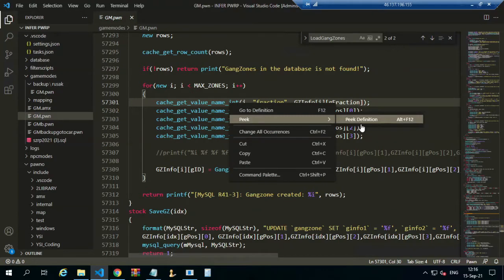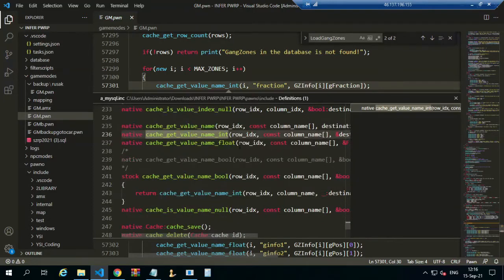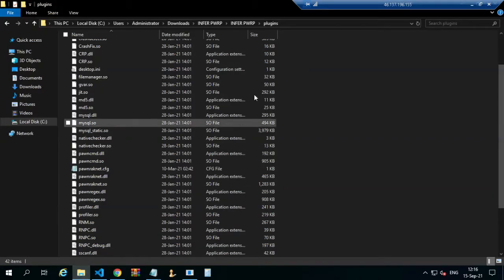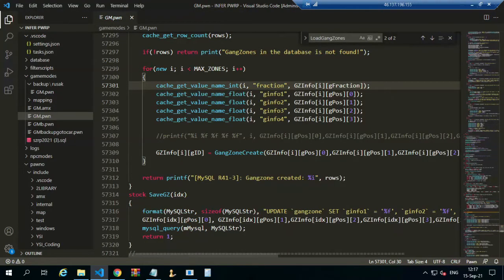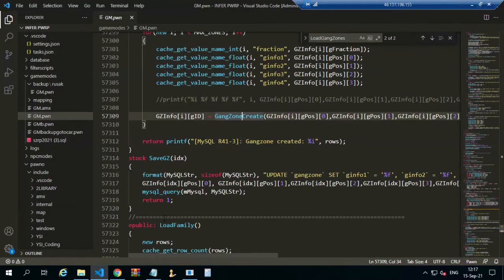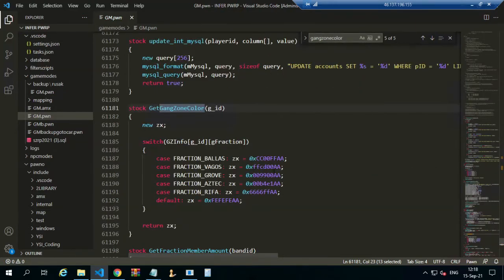The zone is important, and this is for catching the value of the integer. Catching the value by name as an integer is from the MySQL include. The MySQL include is important because it is used to control the plugin from the plugin folder within the game mode system. We use a native function to catch the integer from the fraction table — this is the fraction ID and this is the location — and here we create the gang zone.